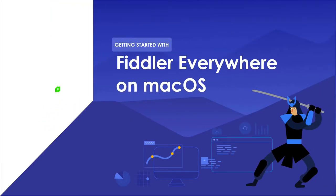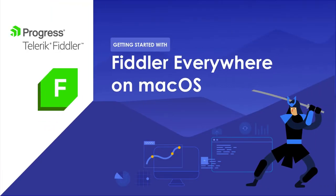Hi everyone, in this video I'm going to help you set up Fiddler Everywhere on your macOS system.